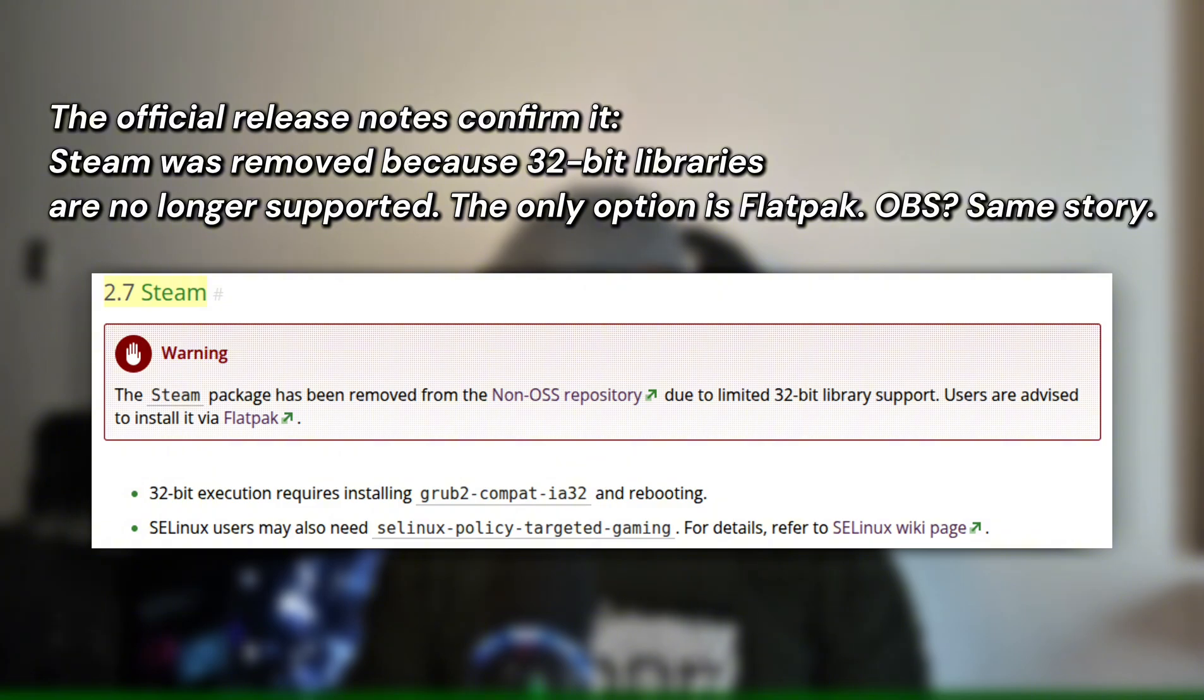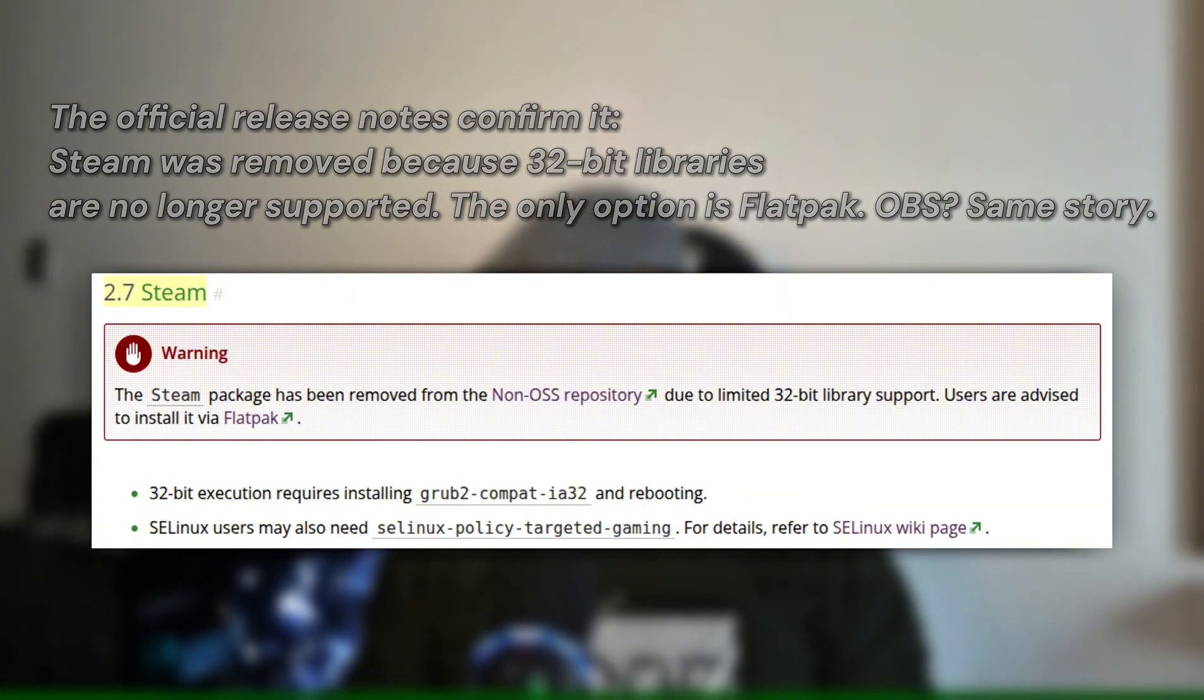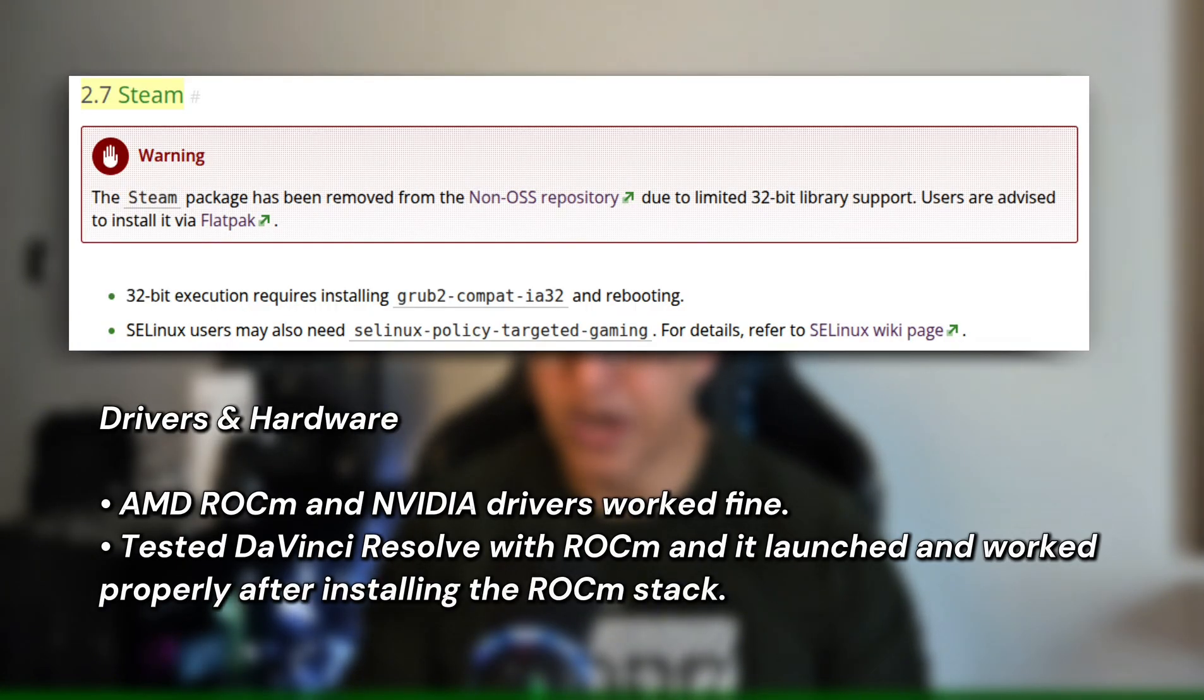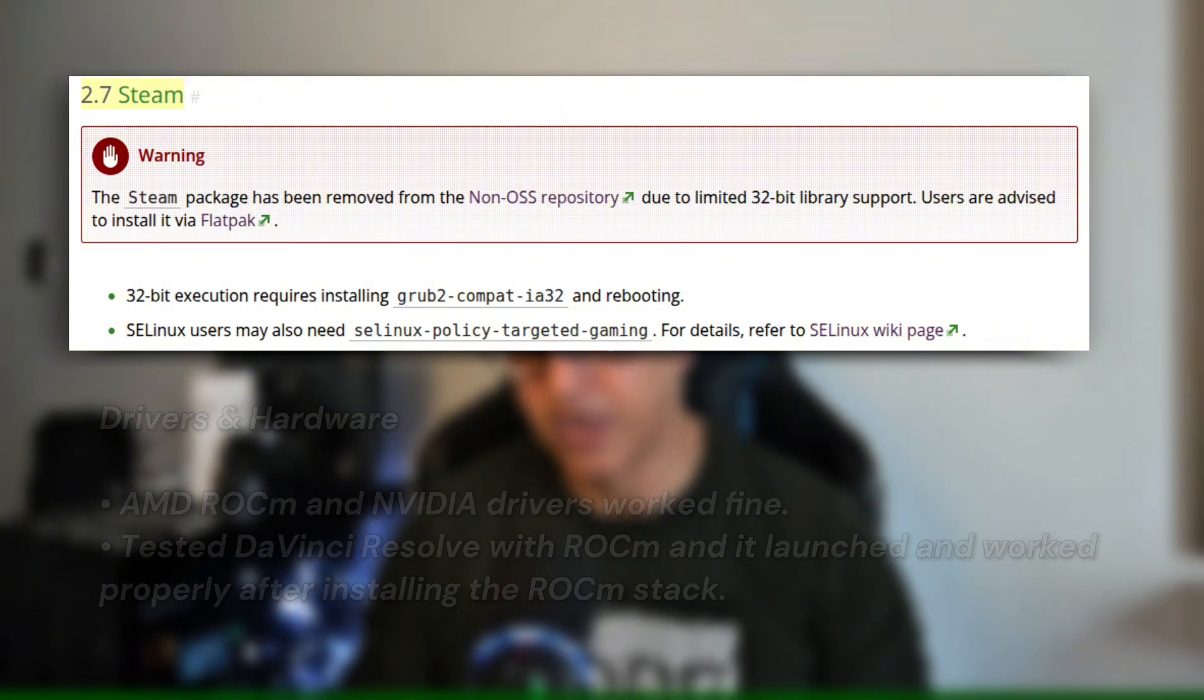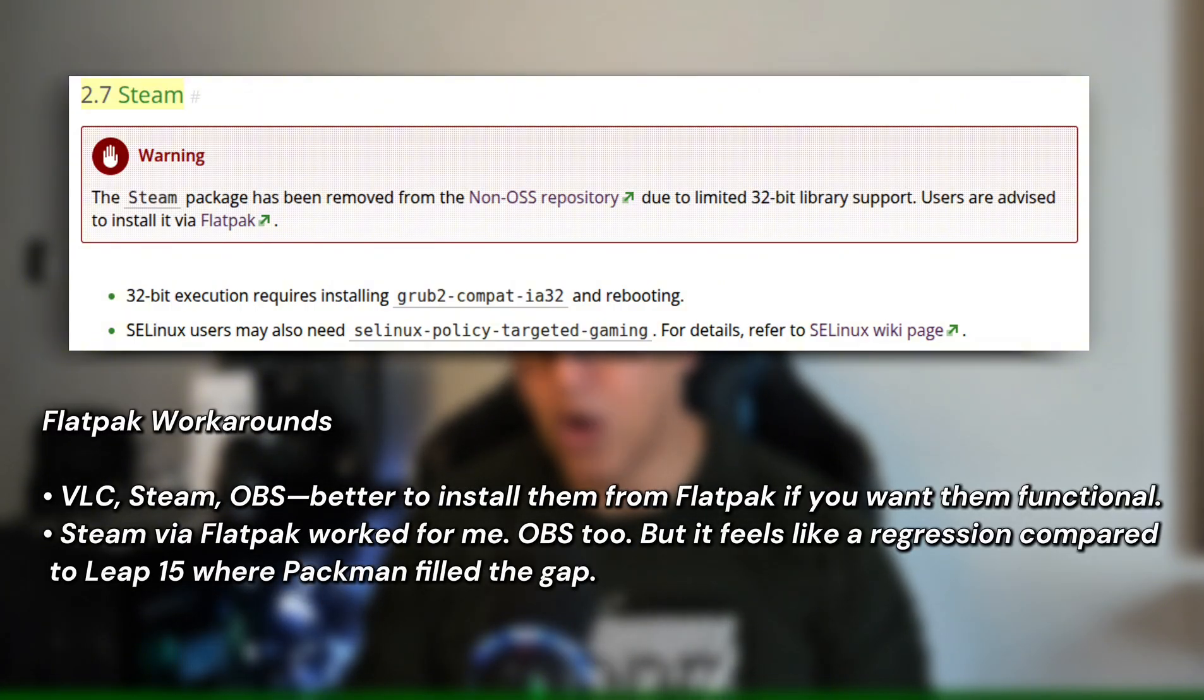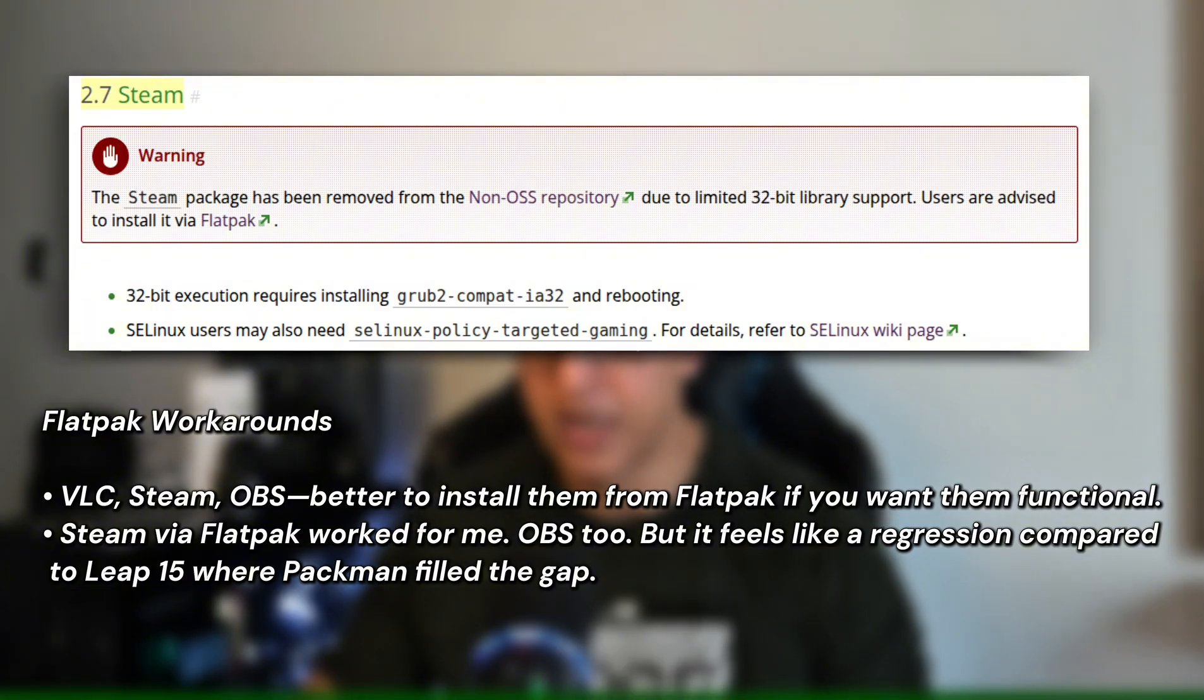OBS Studio and Steam are missing from repos entirely. The official release notes confirm it: Steam was removed because 32-bit libraries are no longer supported. The only option is Flatpak. OBS, same story. On the positive side, AMD ROCm and NVIDIA drivers worked fine. I tested DaVinci Resolve with ROCm and it launched and worked properly after installing the ROCm stack. VLC, Steam, OBS—better to install them from Flatpak if you want them functional.